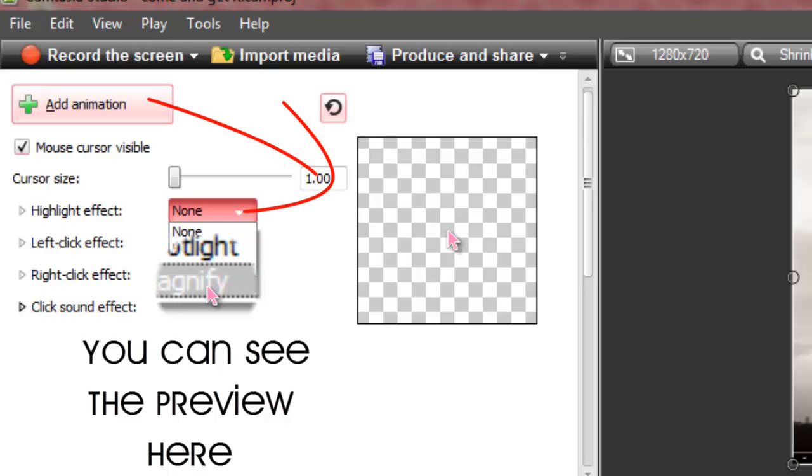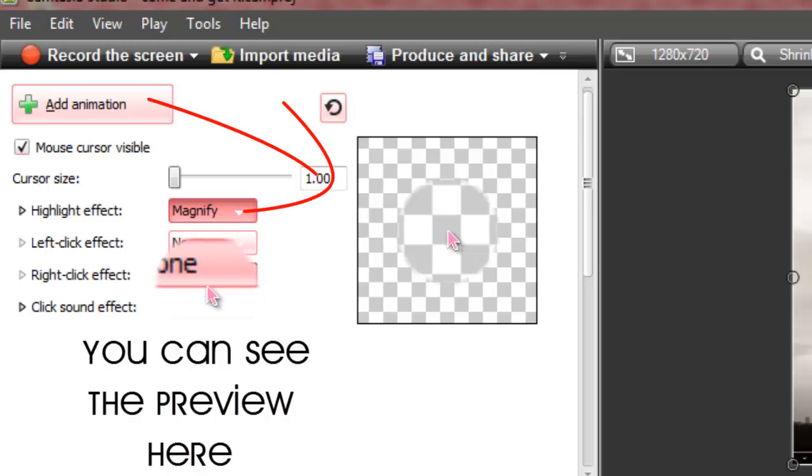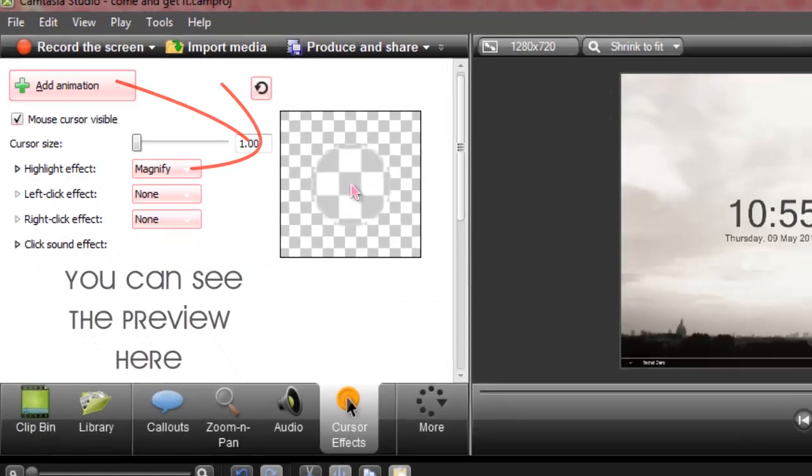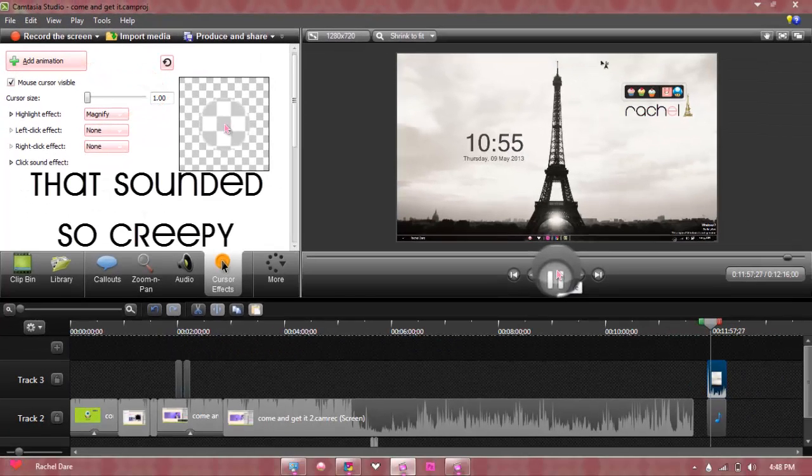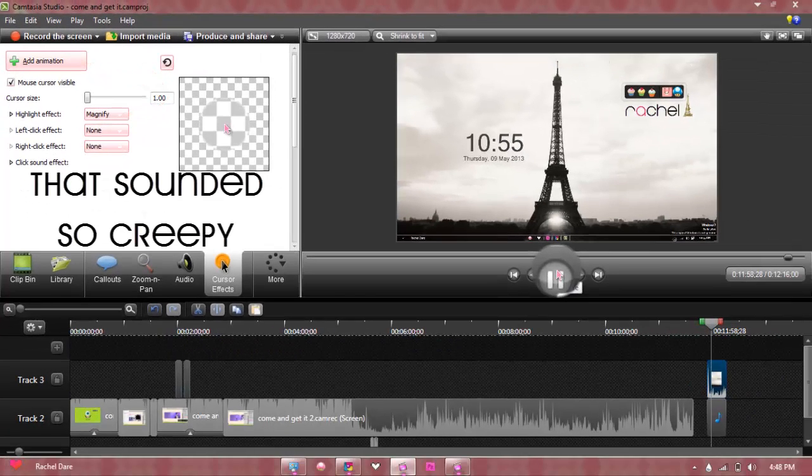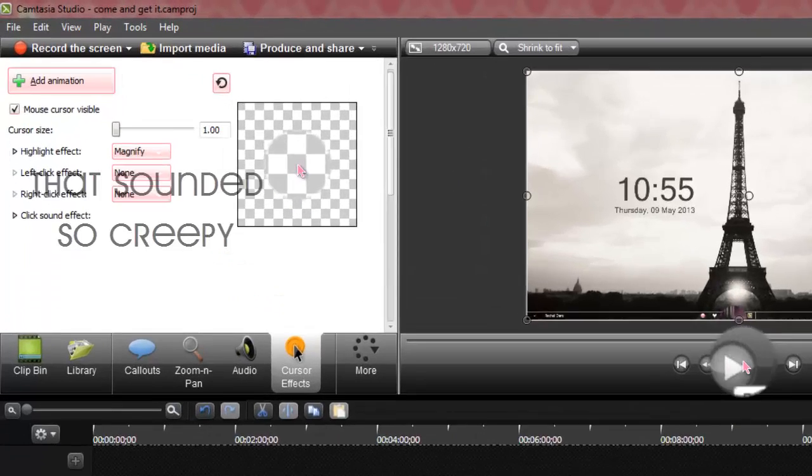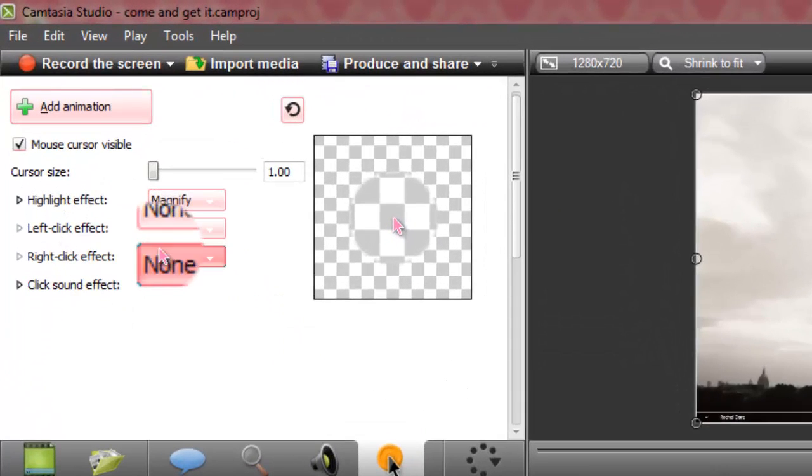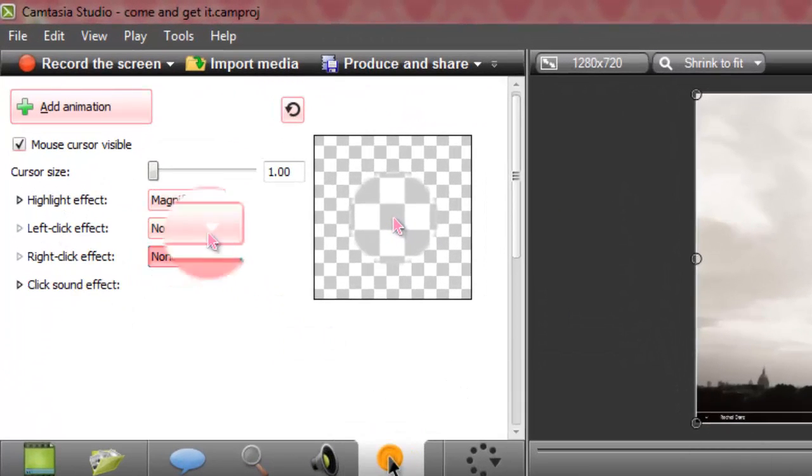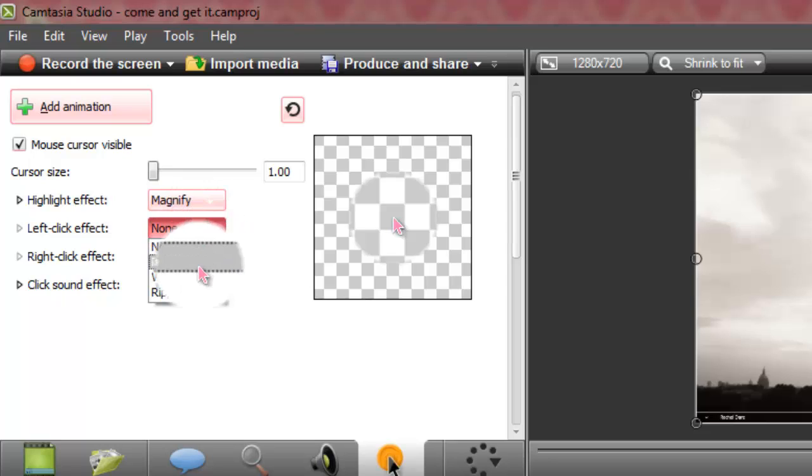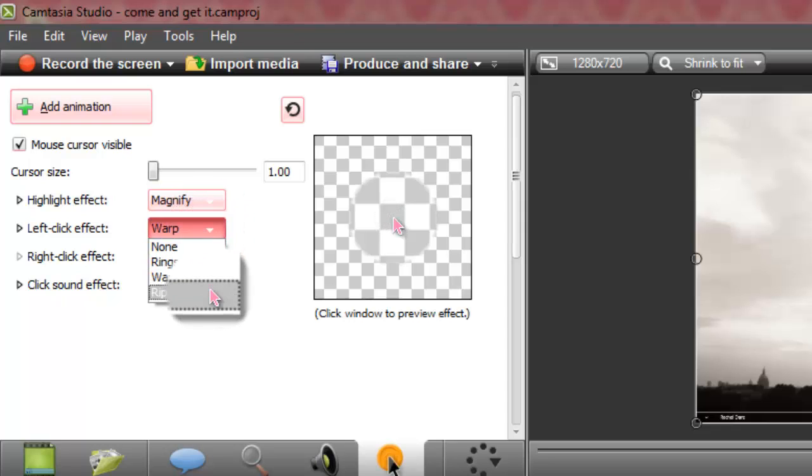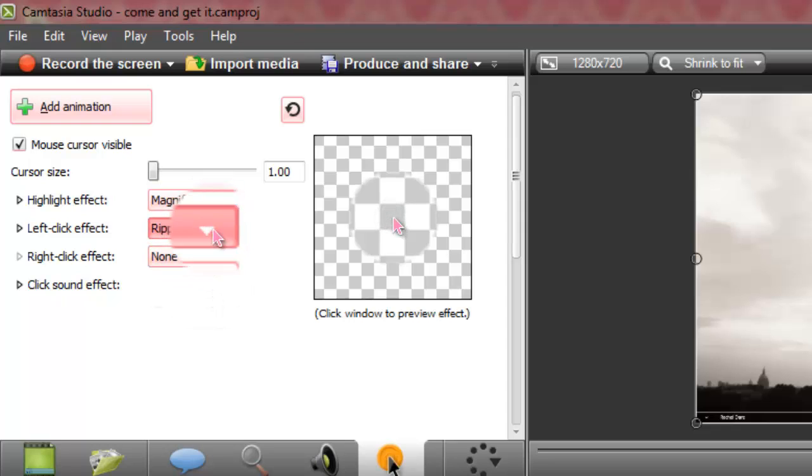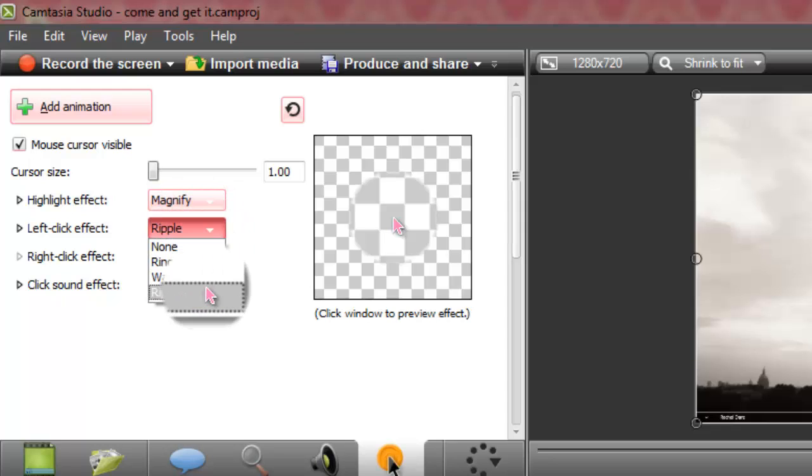As it says none, there's no effects. You're going to choose from highlight, spotlight, or magnify. Of course you're going to choose magnify and it will magnify it. As you can see it magnifies it, and if you want when you left-click, you want some effects, you could choose from there.